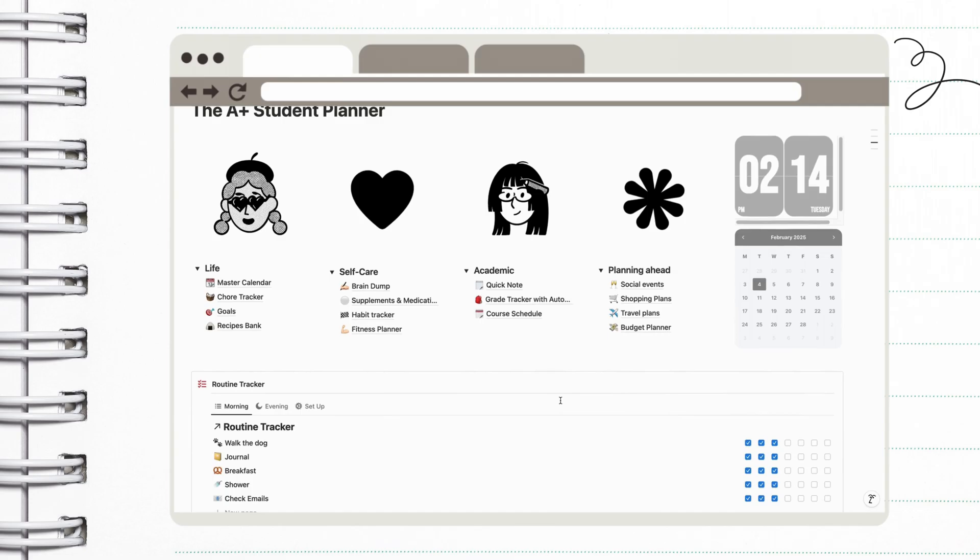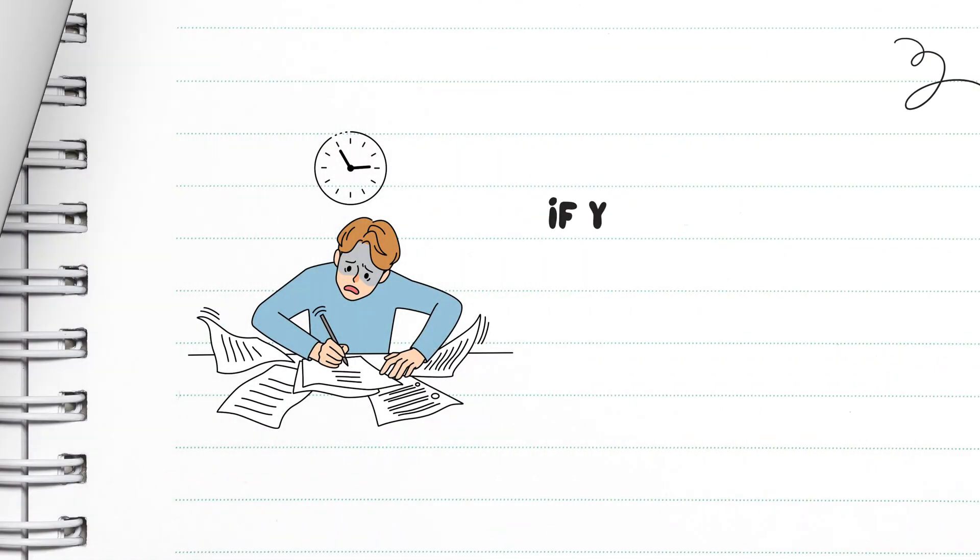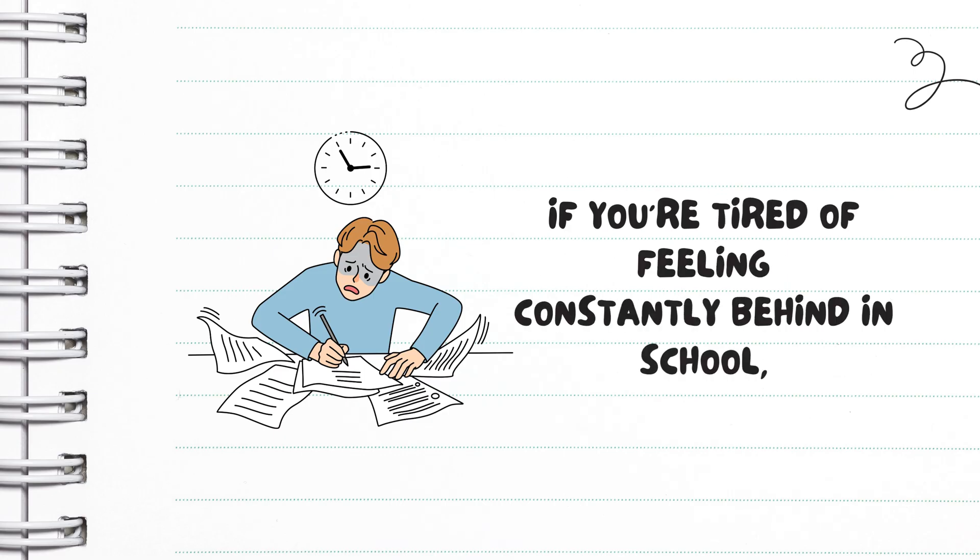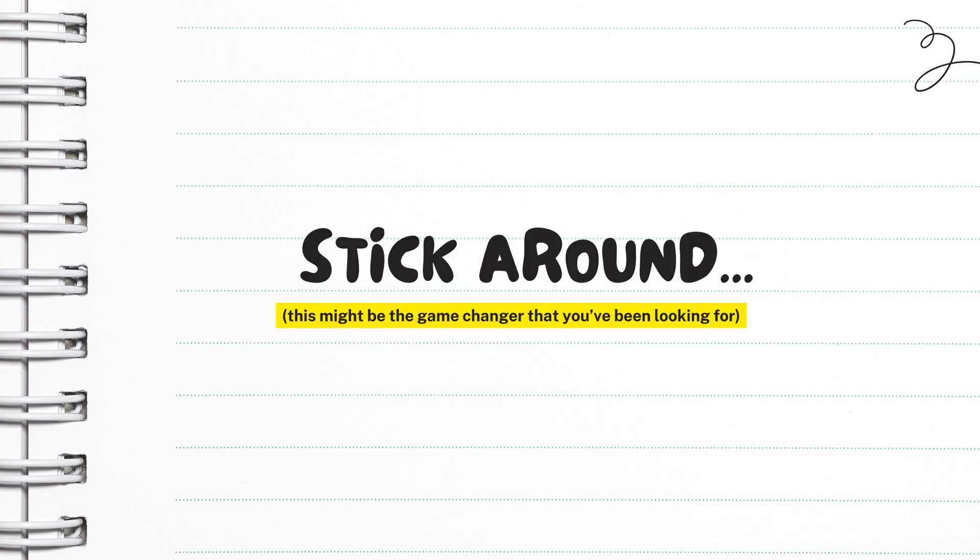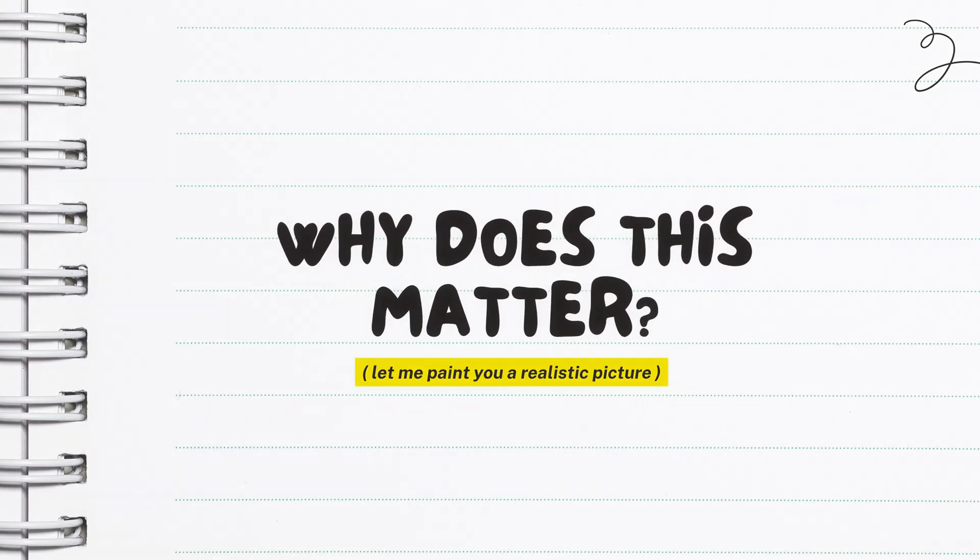In this video, I'm going to show you the balanced approach that transformed my academic life, and I'm giving you the exact Notion template that you can use to make it happen. If you're tired of feeling constantly behind in school, stick around because this might be the game changer that you've been looking for.